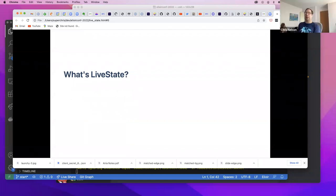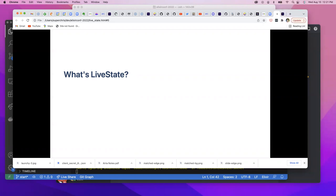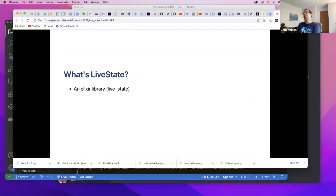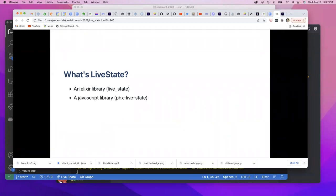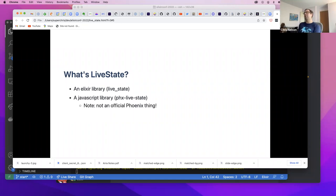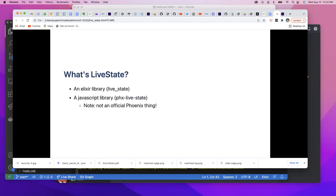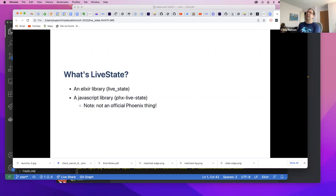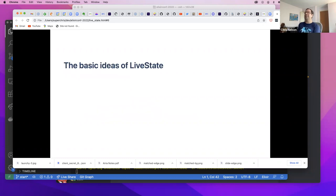So what is LiveState? LiveState is an approach for making embeddable applications, specifically as custom elements. LiveState itself has nothing to do with custom elements per se — it just makes working with them easy. It consists of an Elixir library on the server side and a JavaScript library on the client side. The npm package is called phx-live-state — not an official part of Phoenix, that prefix was borrowed because 'live-state' was already taken.